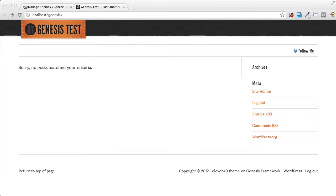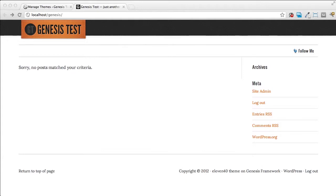So right now what we're looking at is a test installation and there is no content. There's no posts, there's no pages, there's no menus, there's nothing in this. And what we're going to do is install the demo content and I'm going to show you just how easy that is.